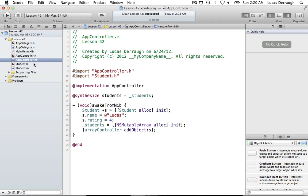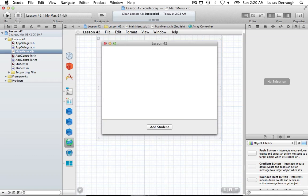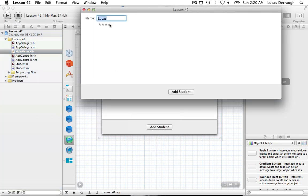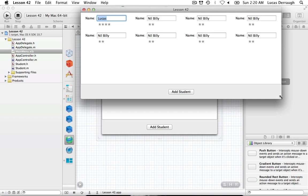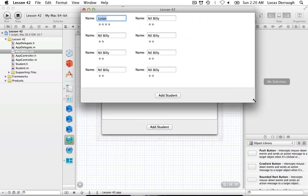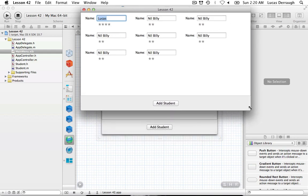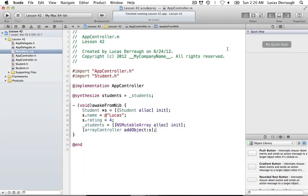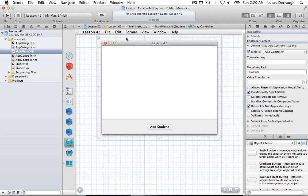Running the app — there's Lucas, our student added in code with a four-star rating, and a bunch of Nilbillies after him. Scrolling through, you can see them change position. You can tab through and change their names. That's basically a collection view in action.